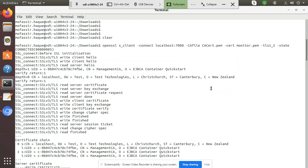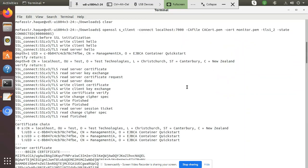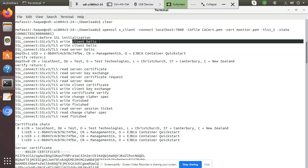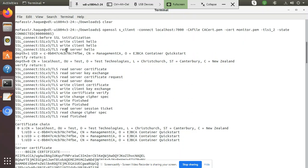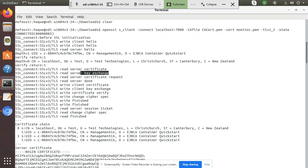We can see client was able to send client hello message, then client received a server hello message. Client also received server certificate which contains server public key. Client also received server key exchange message which includes the parameters which are required for calculating session key.